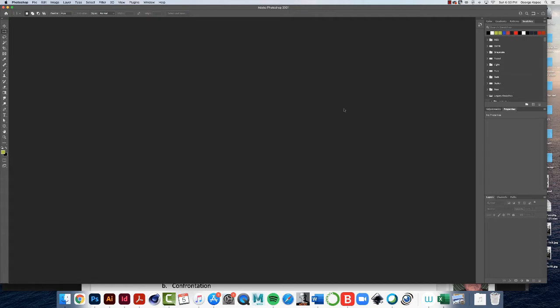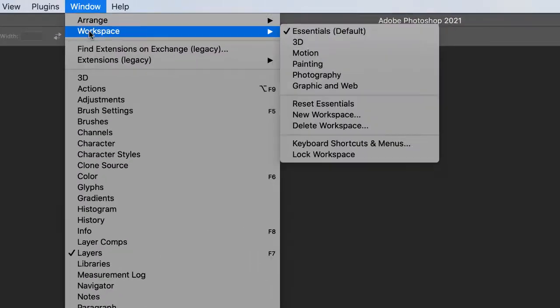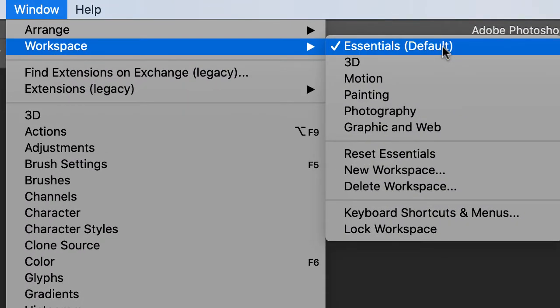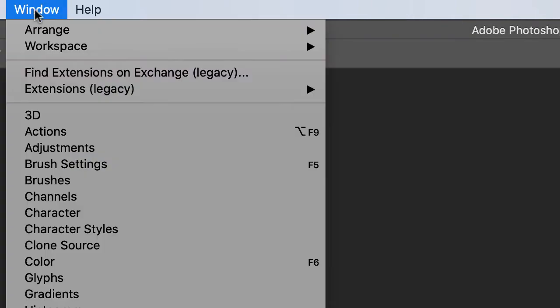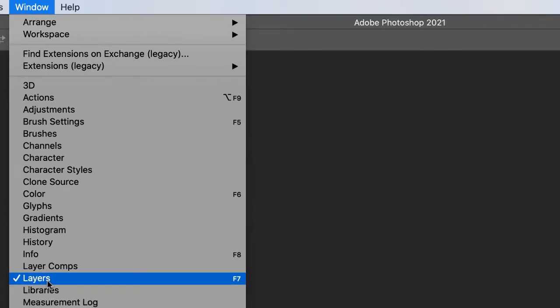So how do we ensure that all that stuff is visible? Here's what you do and everybody do this to make sure we're on the same page. Click on window workspace essentials. Make sure essentials is checked. Then window layers is checked.